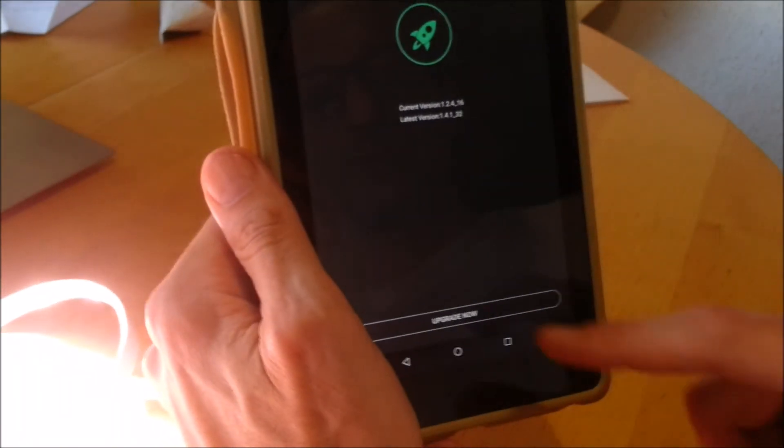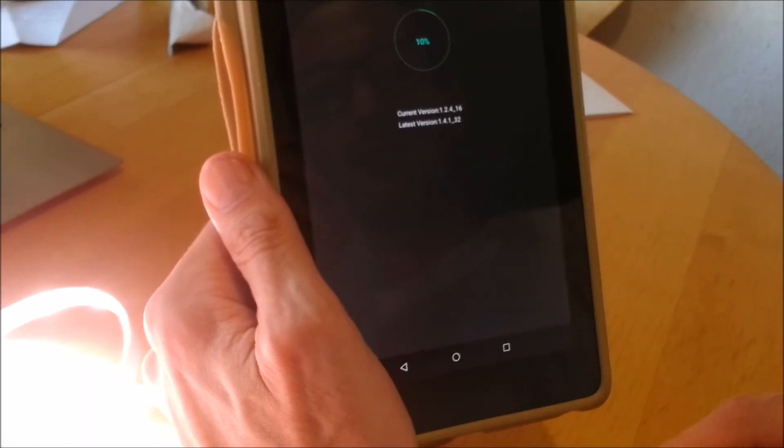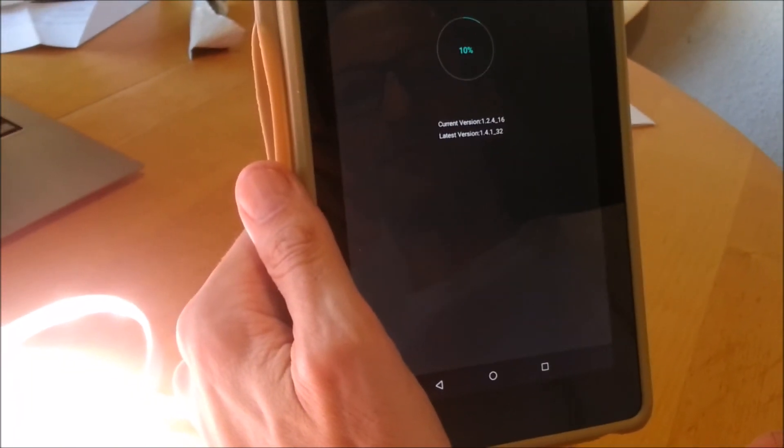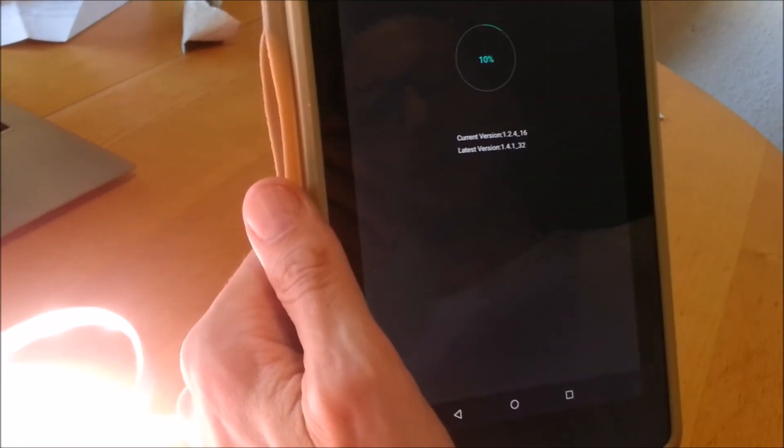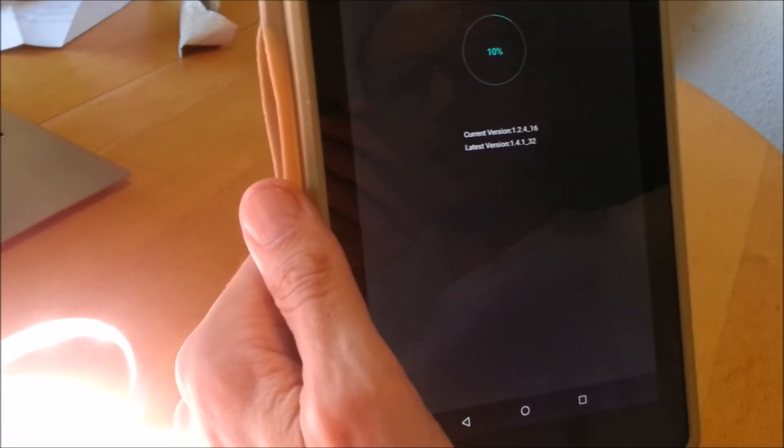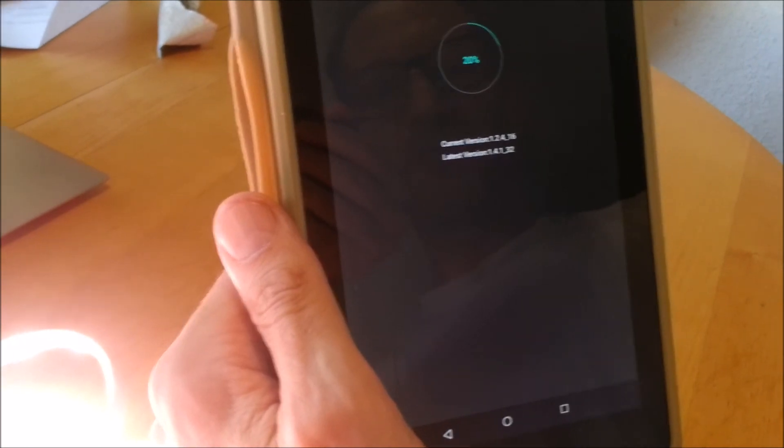Now let's see if there's a firmware update. There's a firmware update, so it'll download the newest firmware.